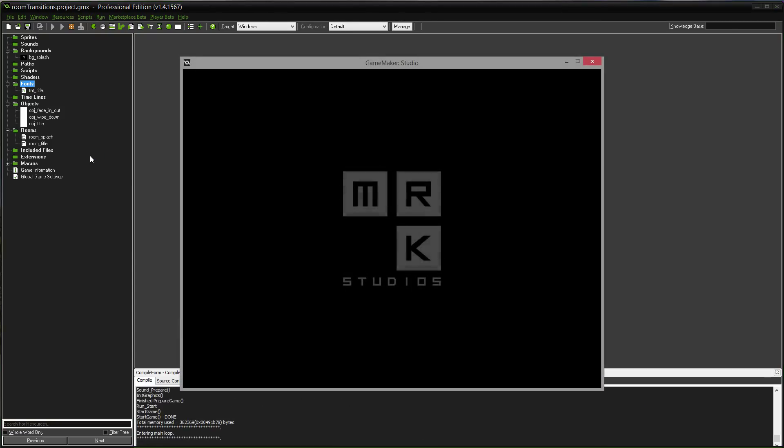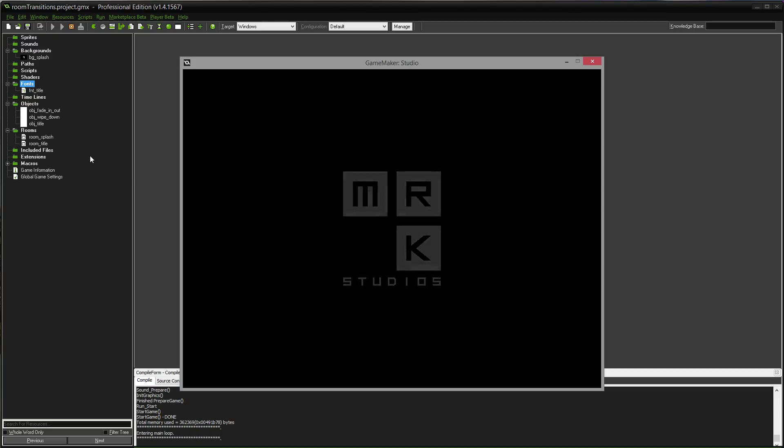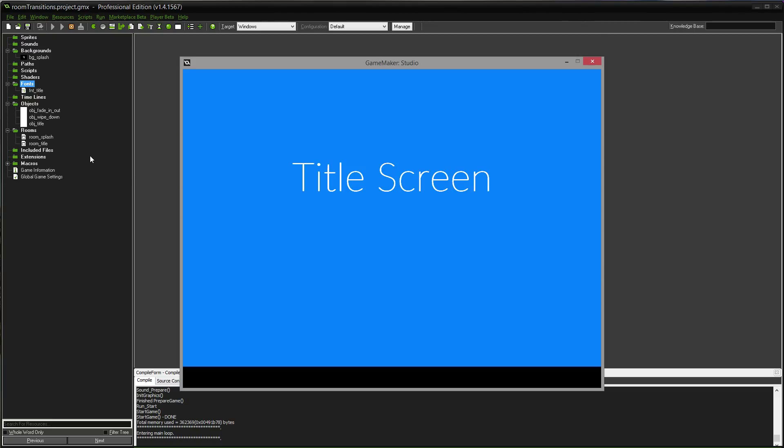So, I have a splash screen set up, fades in, fades back out, and then we go to the title screen with a wipe down. I'm going to talk about those two basic room transitions, and then from there, you should be able to do whatever you like with it and get really creative.